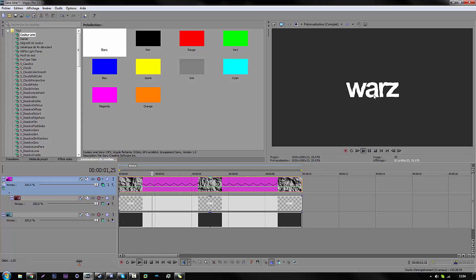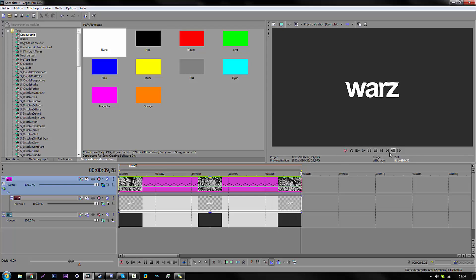Now as we can see, we have a totally 10 FPS footage of the jittering text, jittering as we wanted. So yeah, that's pretty much what you do when you have it in Vegas.